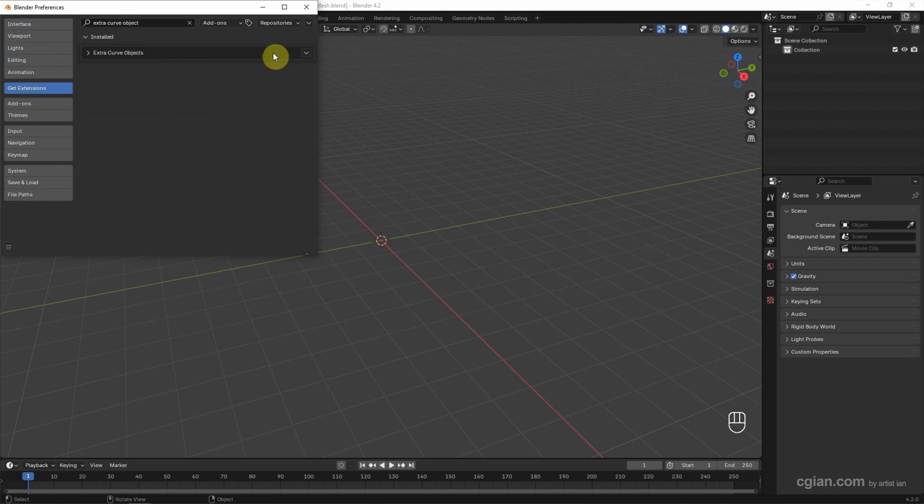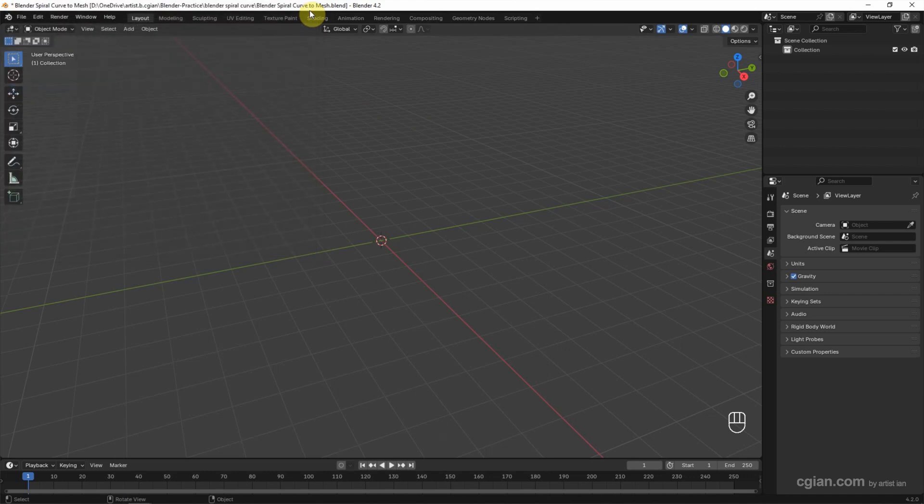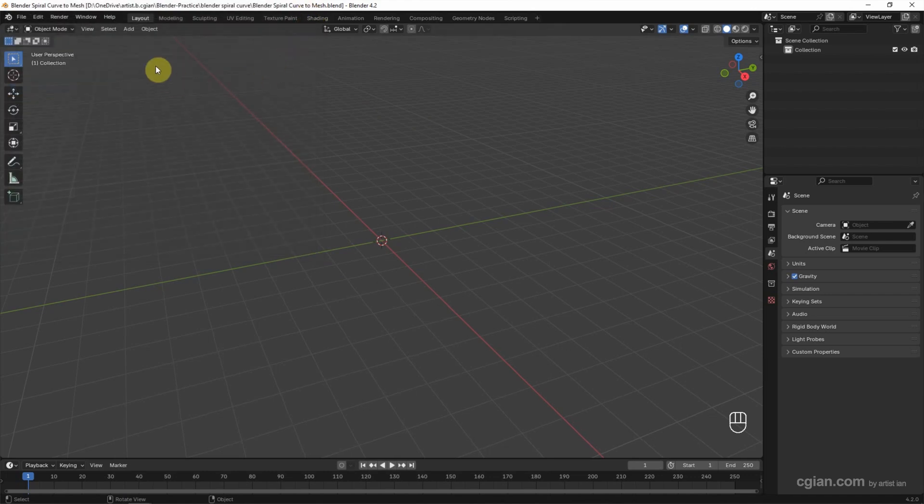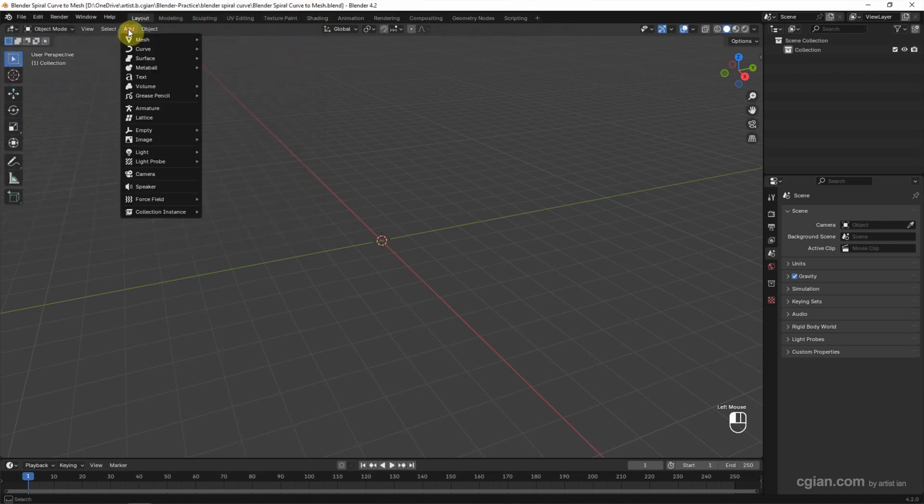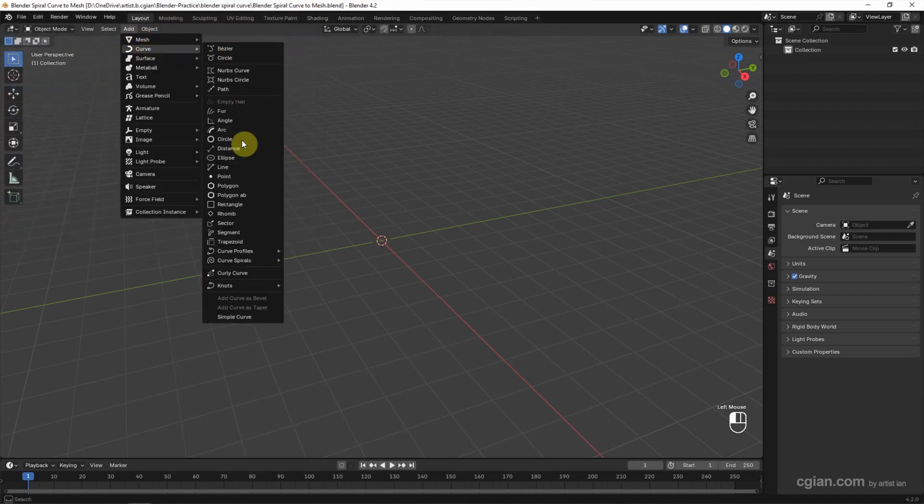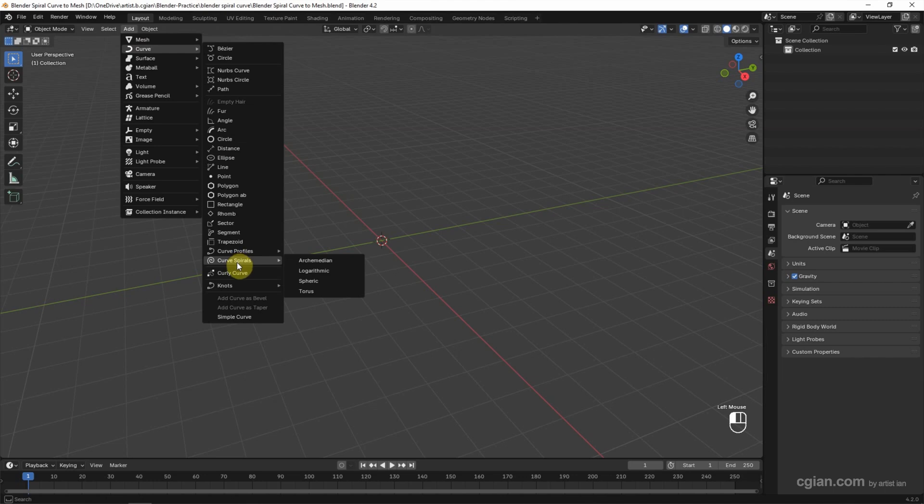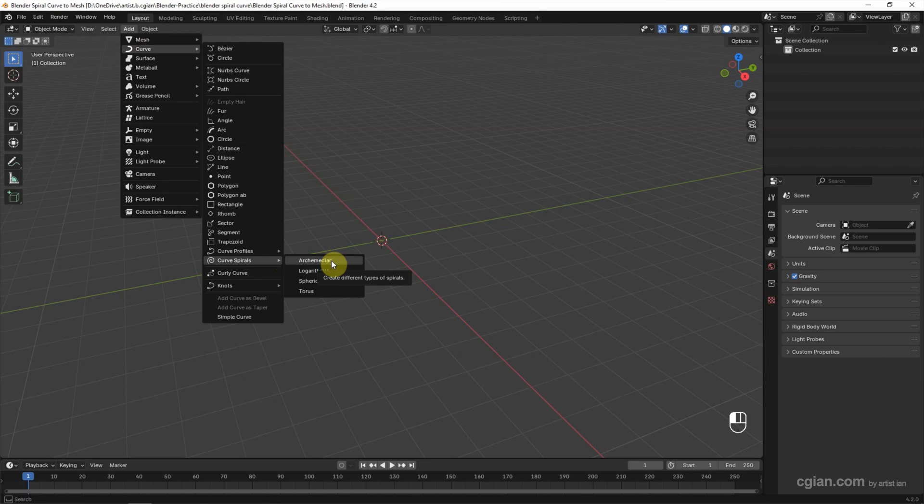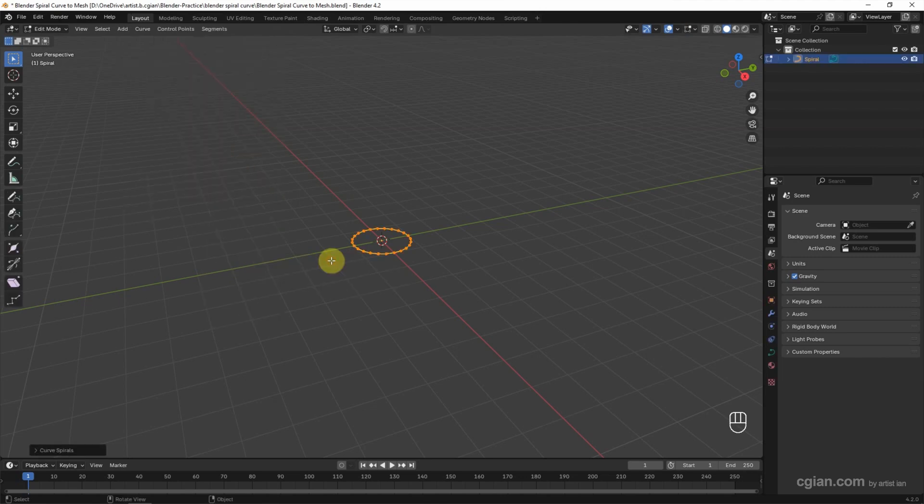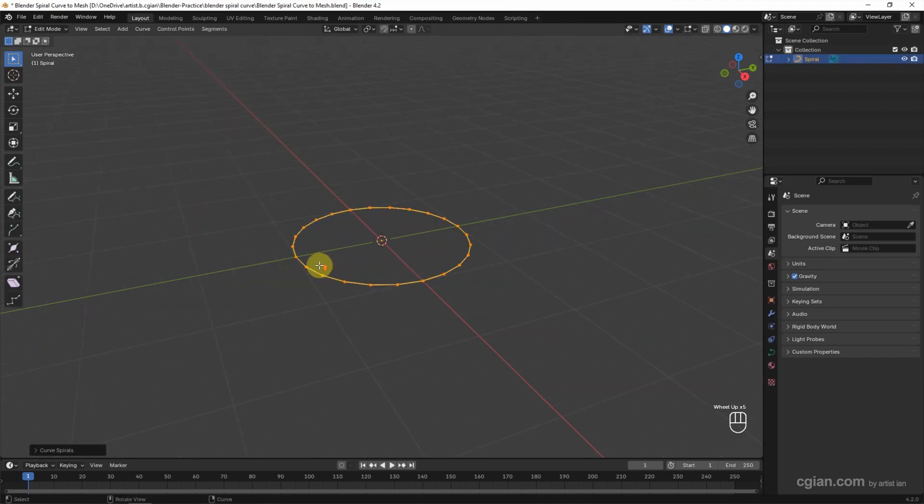Go to Add, choose Curve, and go to Curve Spirals. We can find many types of spirals we can create. For example, I choose Archimedean.